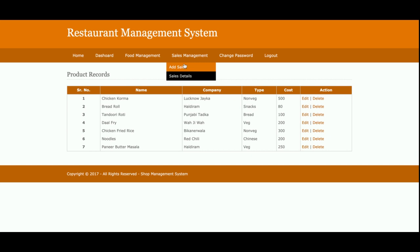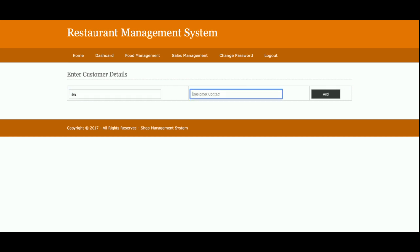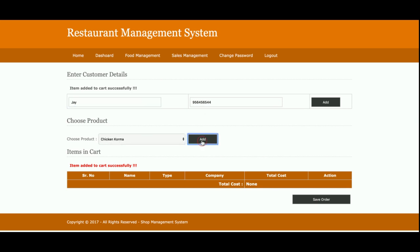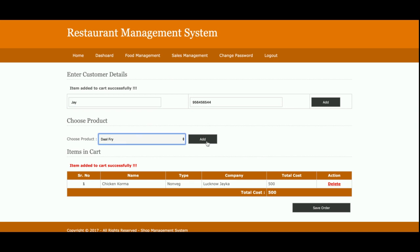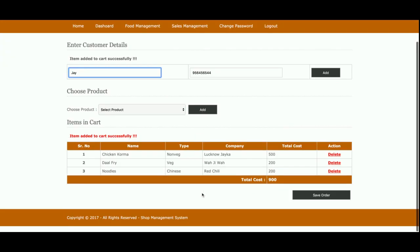This is the Add Sales page. To begin, you need to enter the customer name and customer mobile number. Once you click on that, you will get the sales dashboard for that customer.